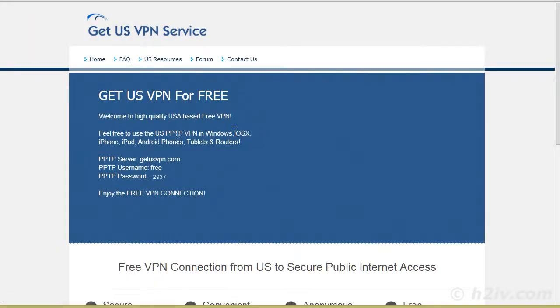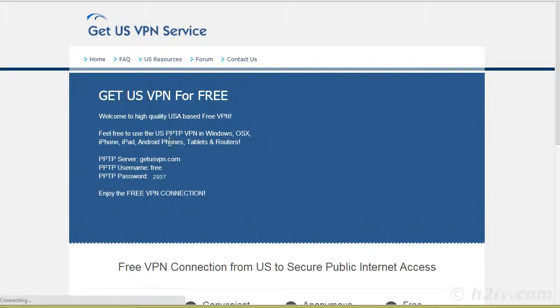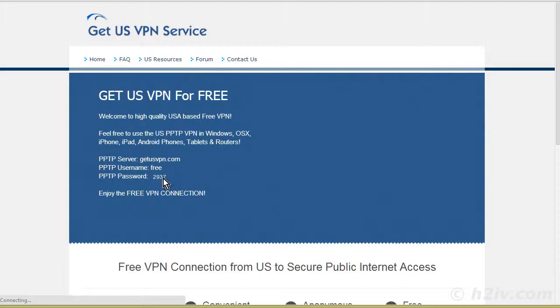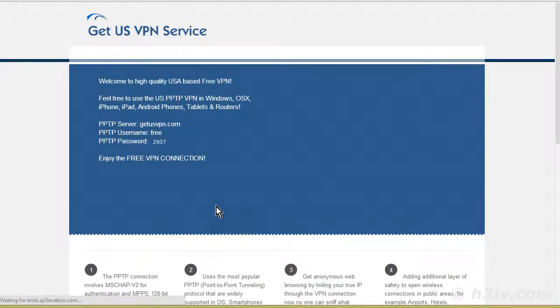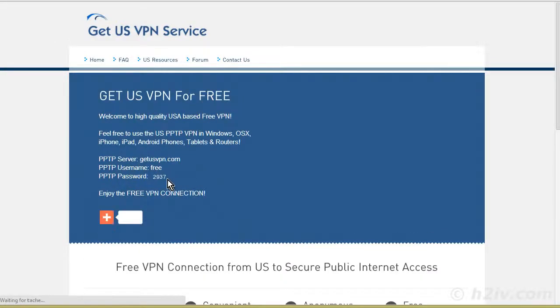So usually you get something like this. They'll work on Windows. They'll work on most Android tablets and phones, iPads, iPhones. And what they do is they give you a server, a username and a password. Now usually the password changes. So before you'd use it on the next day, you would have to go and get the password.